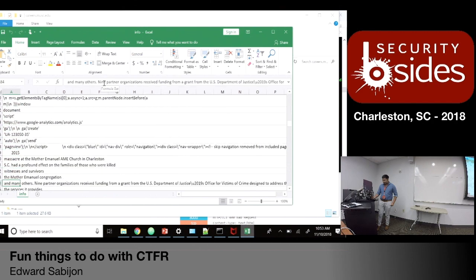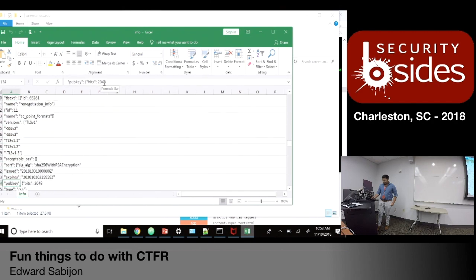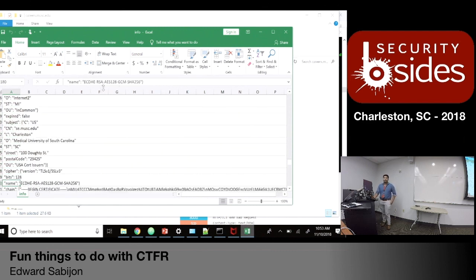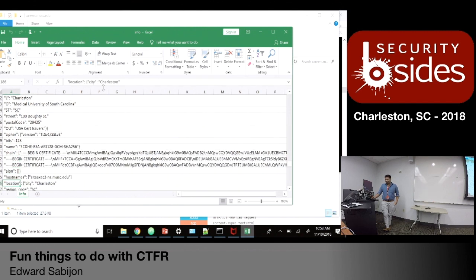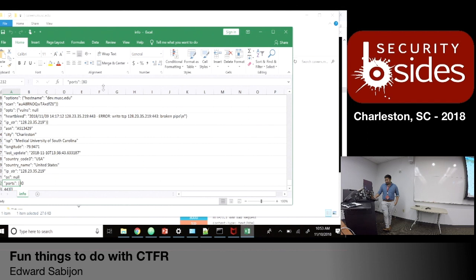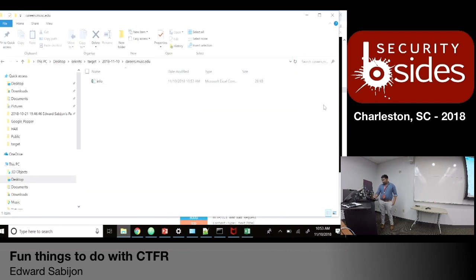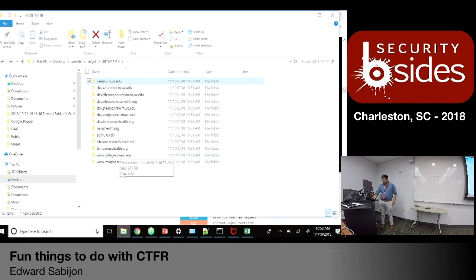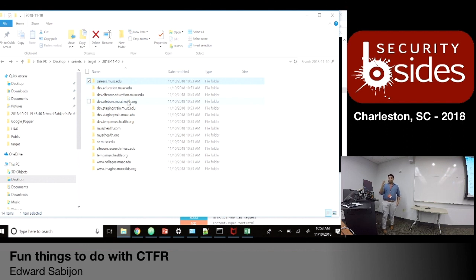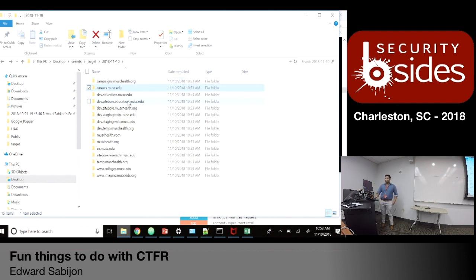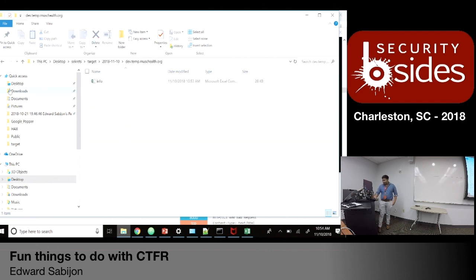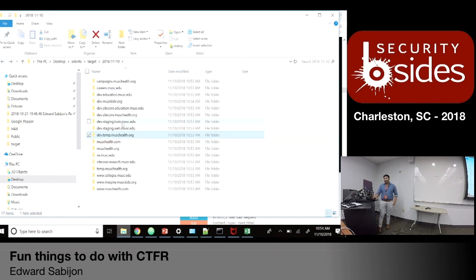I'm not even touching their website, essentially. Nobody keeps logs of DNS queries — well, most people won't. It won't touch it. I mean, it'd be too much data anyway. It's quicker than doing it by hand — I couldn't imagine doing this by hand.